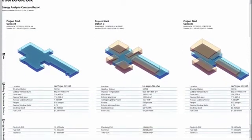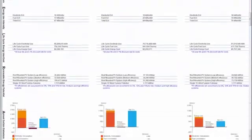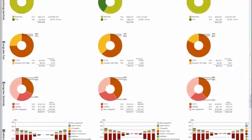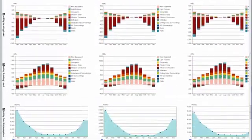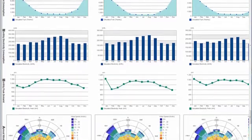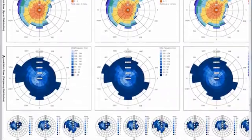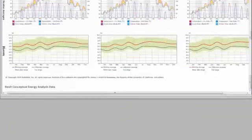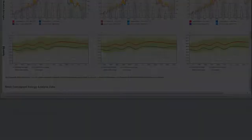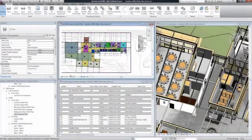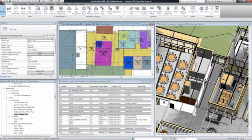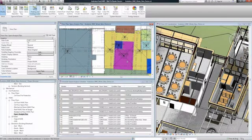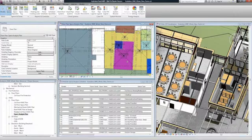Simply create a mass model, define some analysis settings, and submit an analysis request, which is then performed in the cloud so as not to disrupt your workflow. When an alert appears, the analysis is complete and ready for viewing. You can also display multiple analyses for side-by-side comparisons in graphical format, making it easier to share with project stakeholders and building owners.